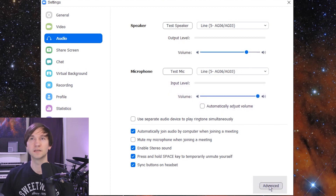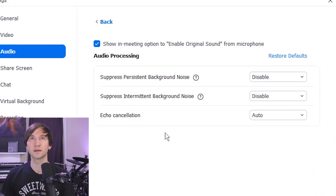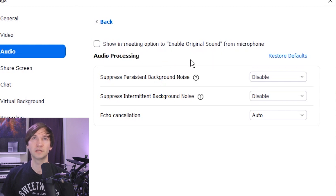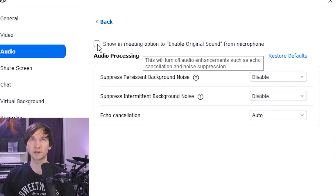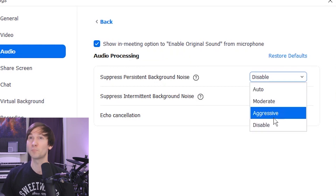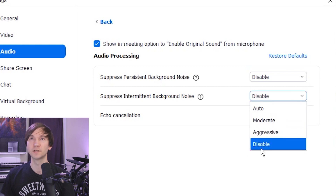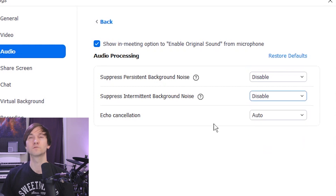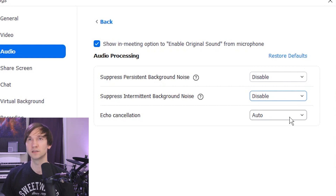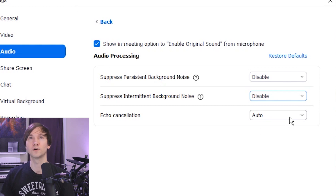And then we'll go into the advanced tab, and here we're going to want to check "show in meeting option to enable original sound for microphone." And for these options for background noise, we're going to want to set both of those to disable, because it will also get rid of some of your instrument noise. For echo cancellation, you can leave that to auto.